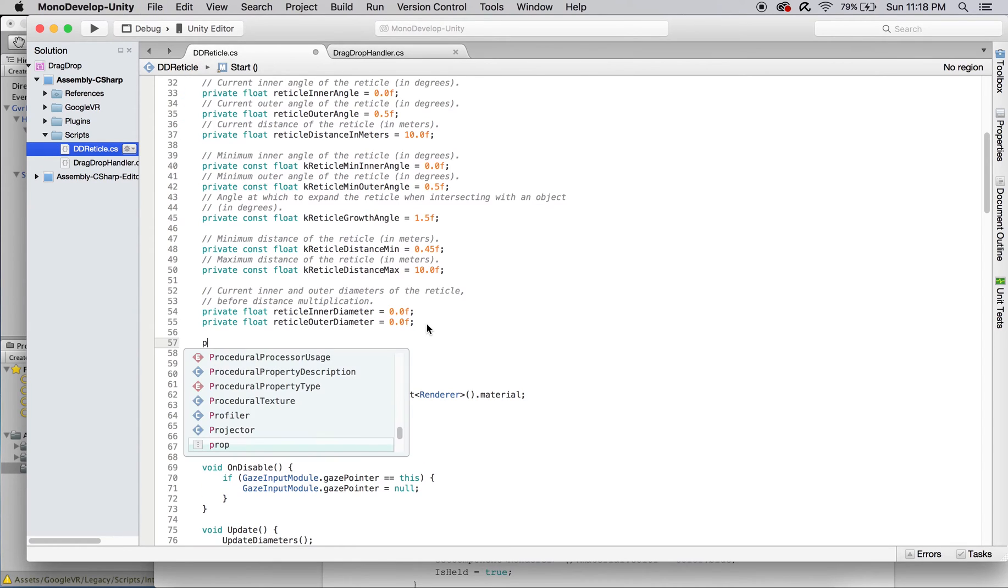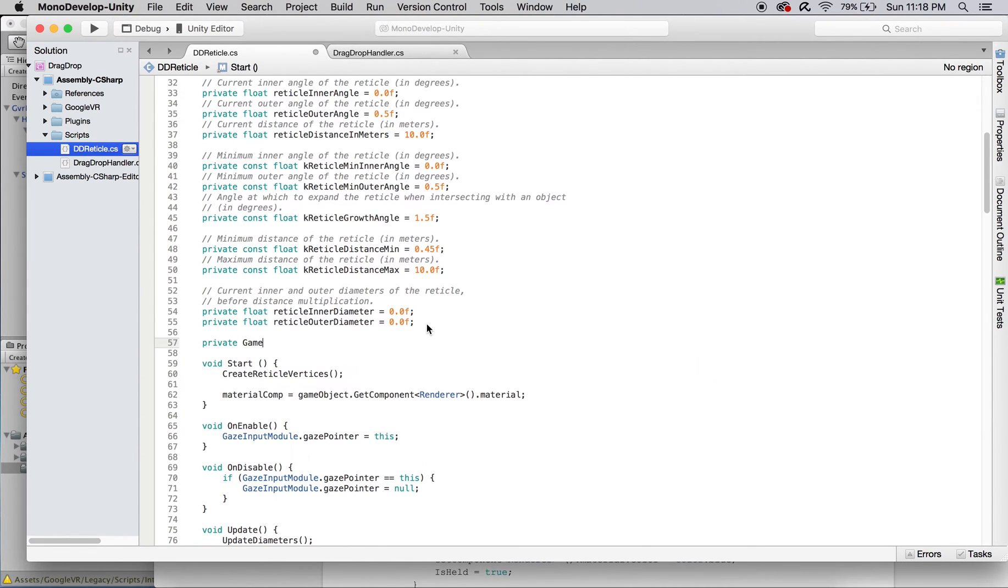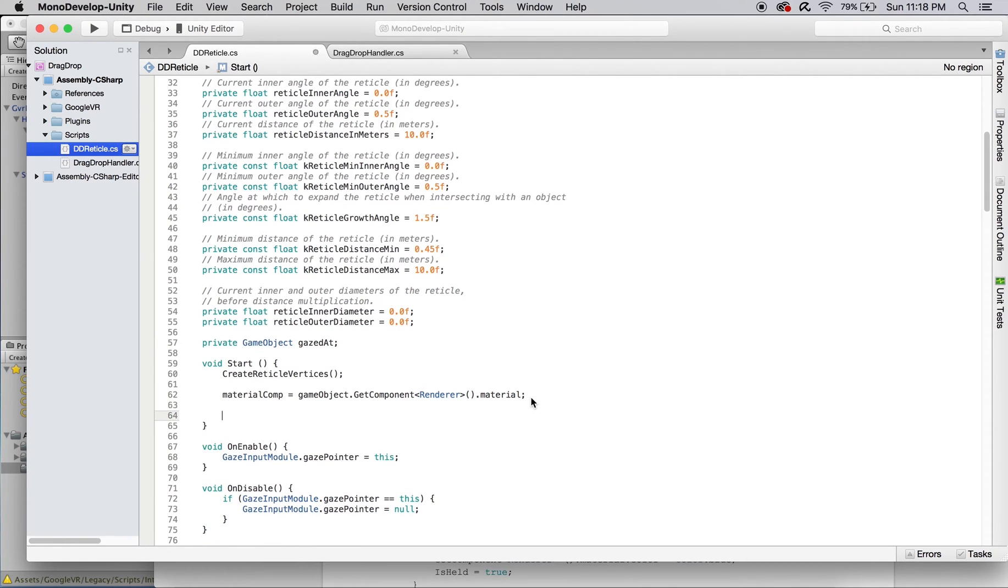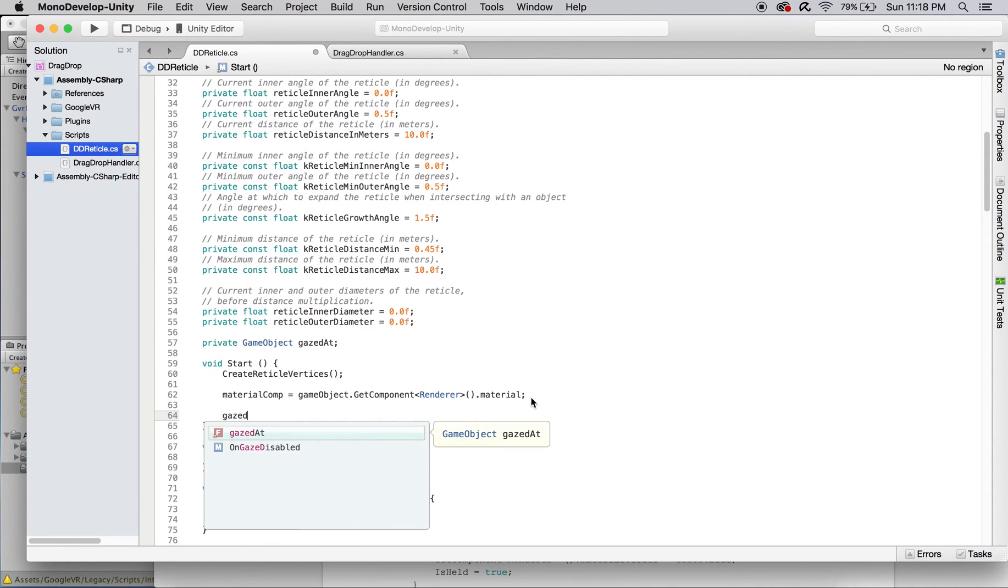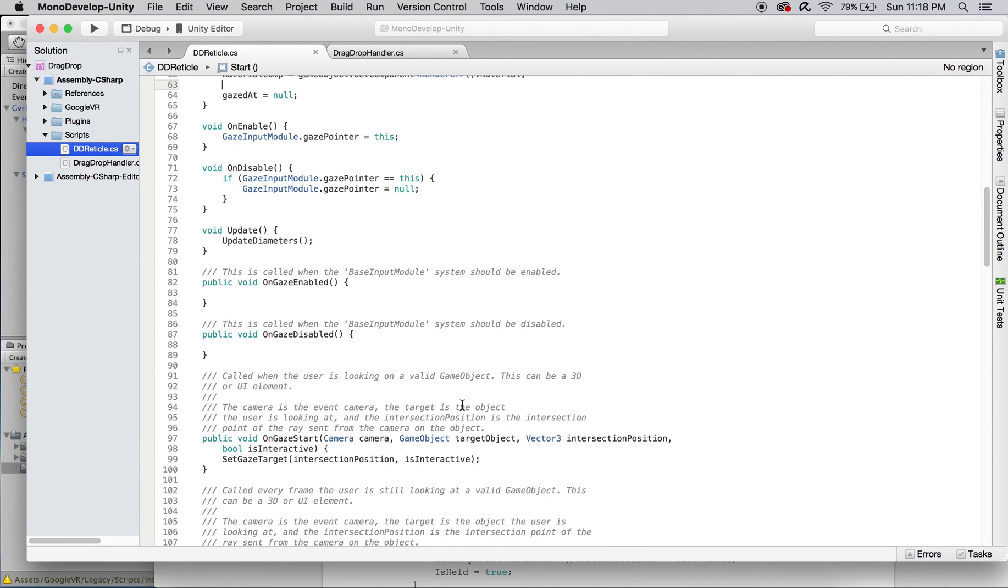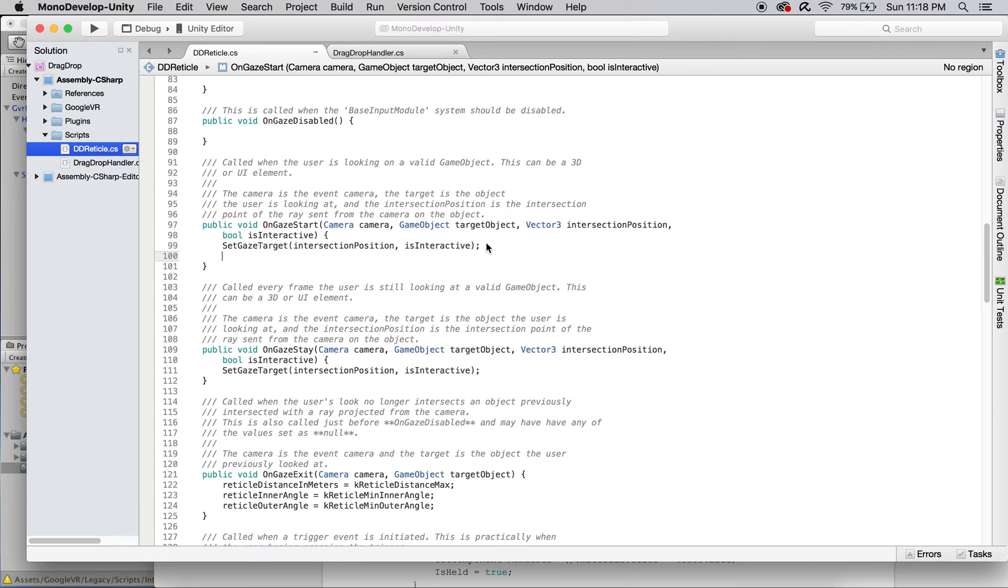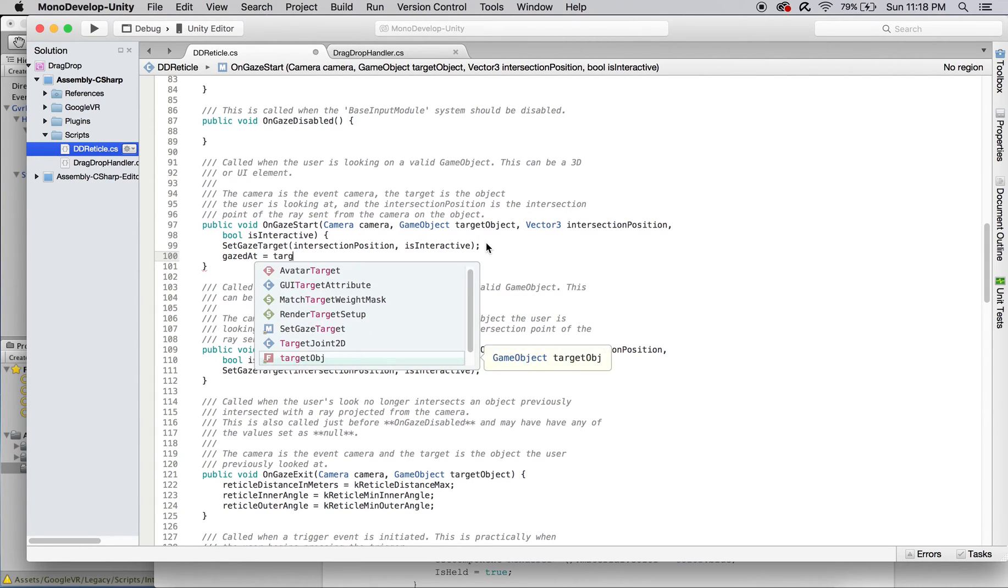So we can easily access and work with the object the user is gazing at, create a game object variable named gazedat that will be assigned when gaze enters and exits an object. Initialize gazedat to null in start.